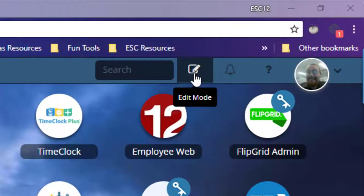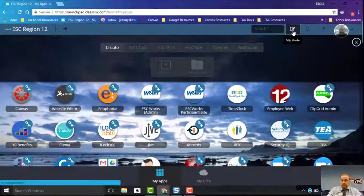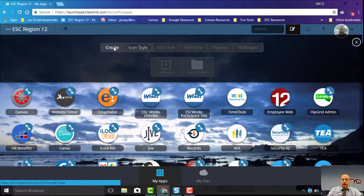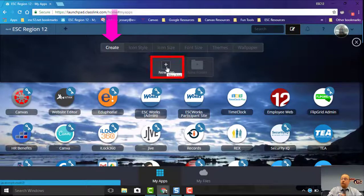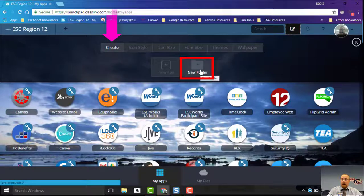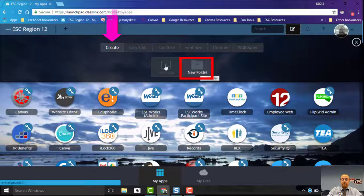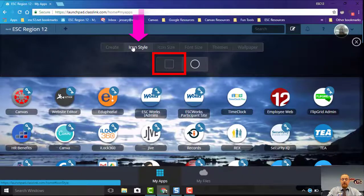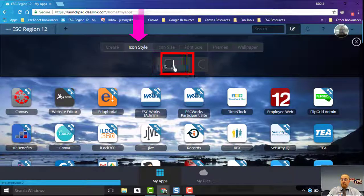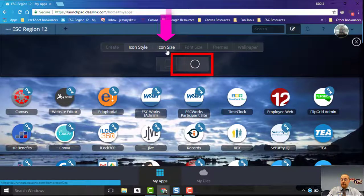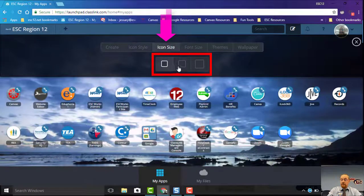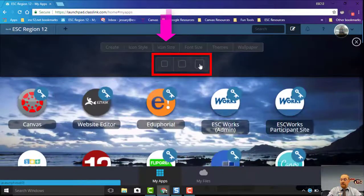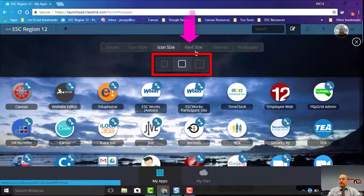We're going to click Edit Mode and you can create new apps, which will go in another video, or a folder which you can organize these in. You can pick your icon style, so you got your squares and your circles, and icon size: cramped, comfy, or in your face.